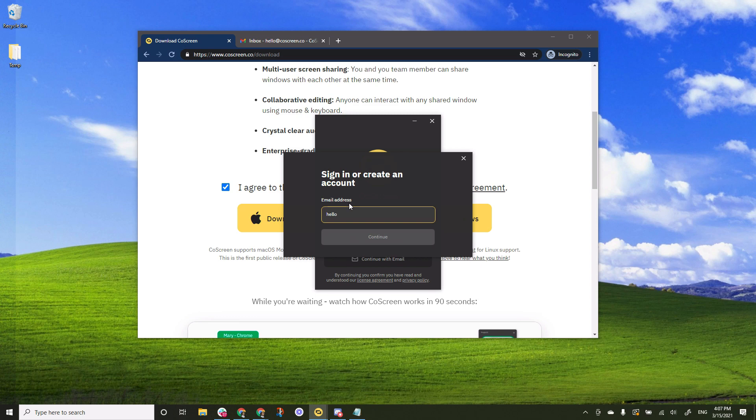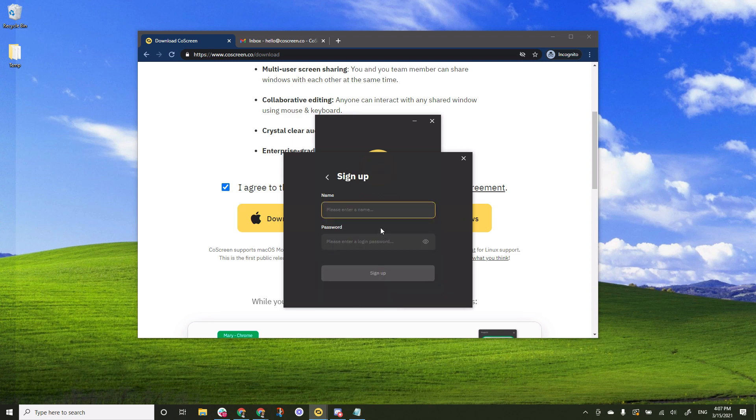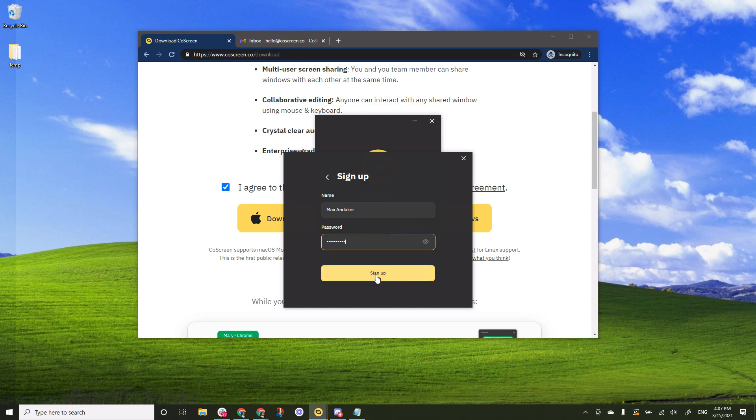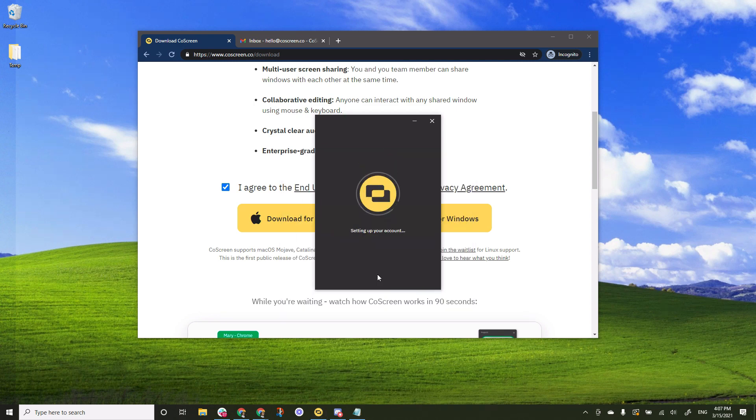So simply type your email address here. Click continue. Provide your name and the password. Click sign up.